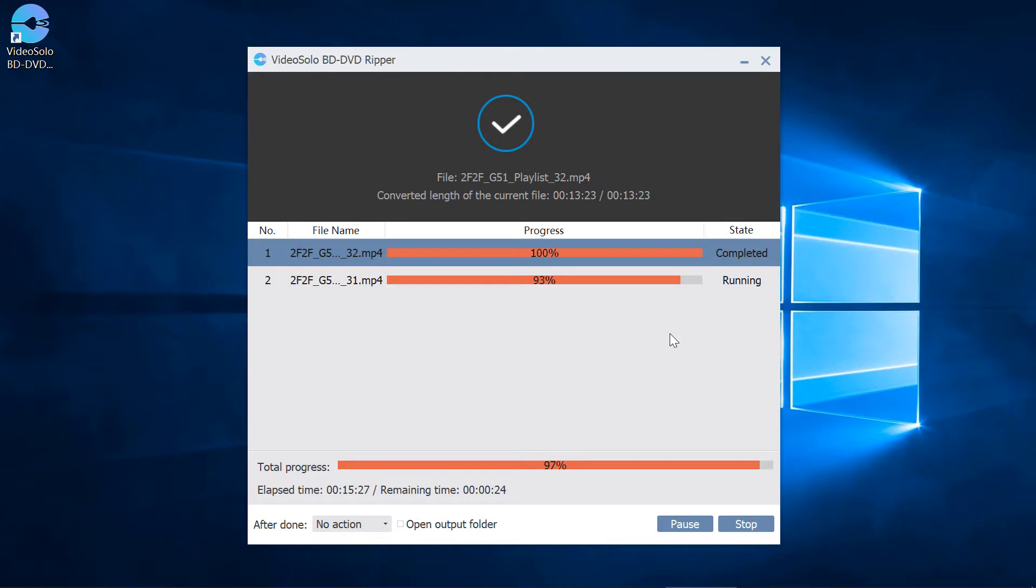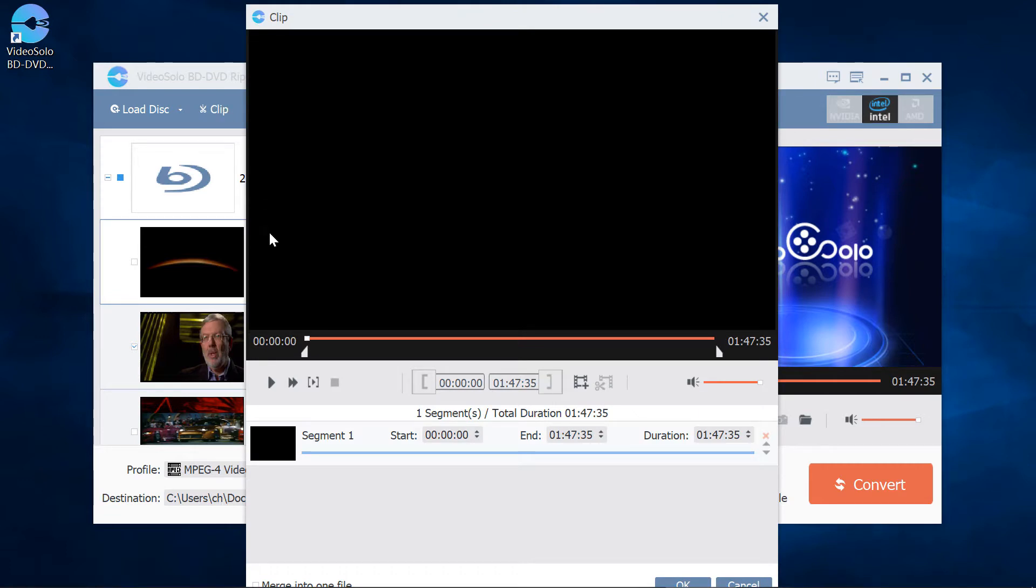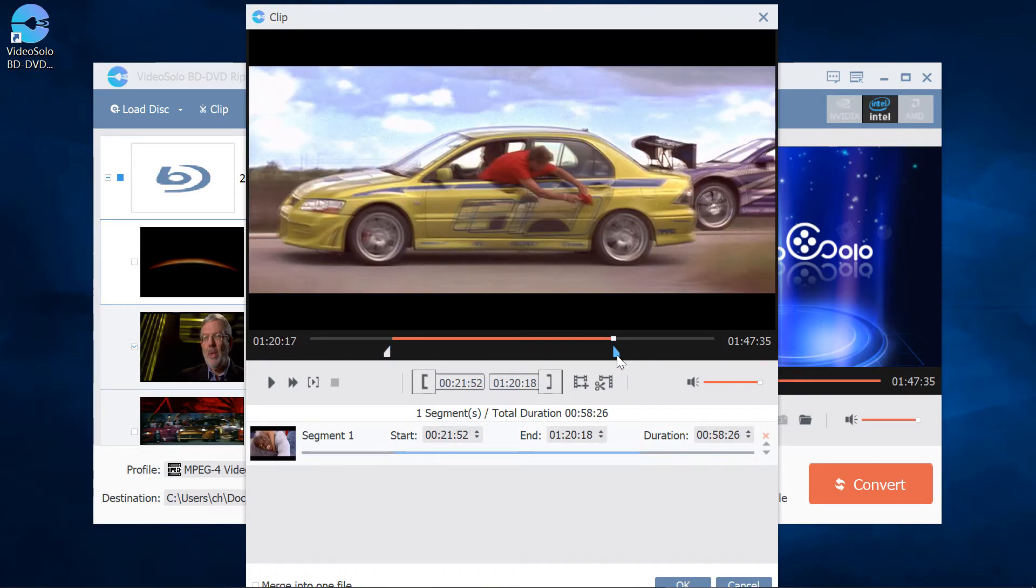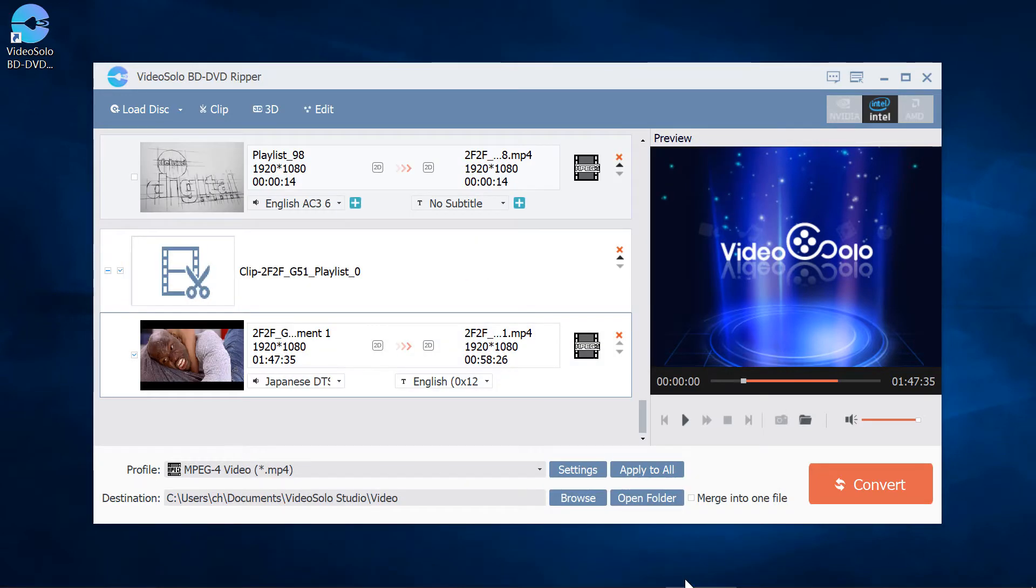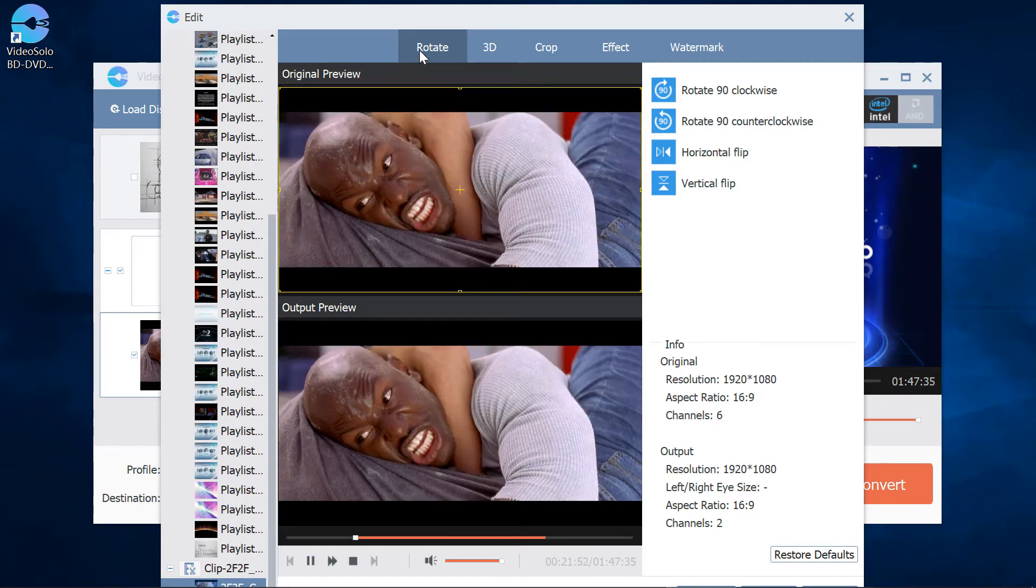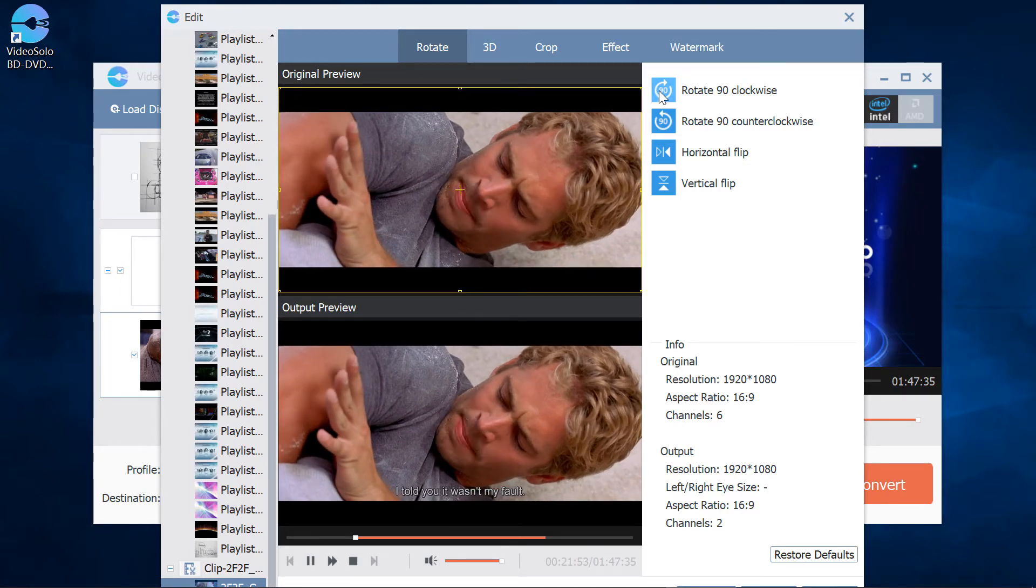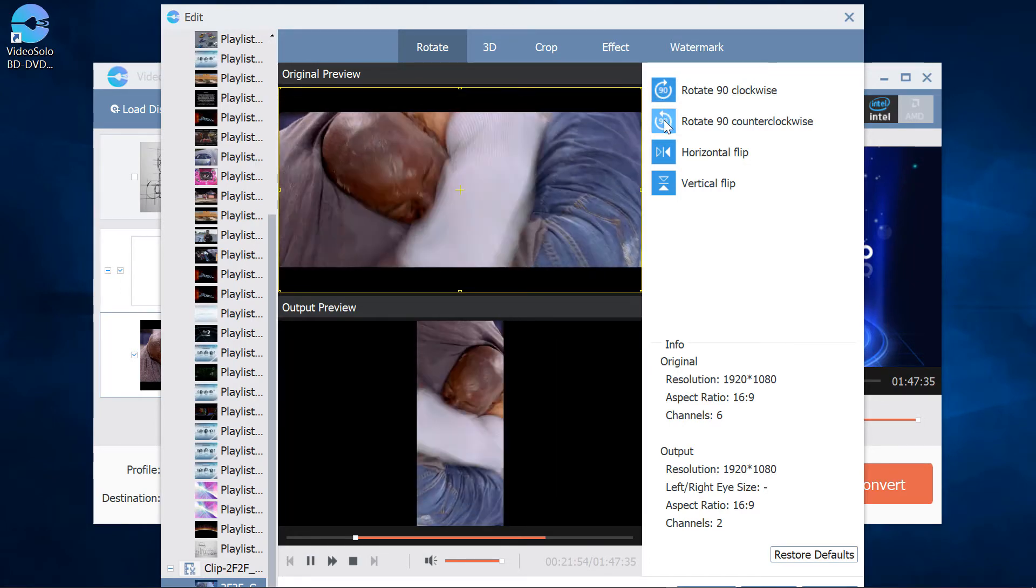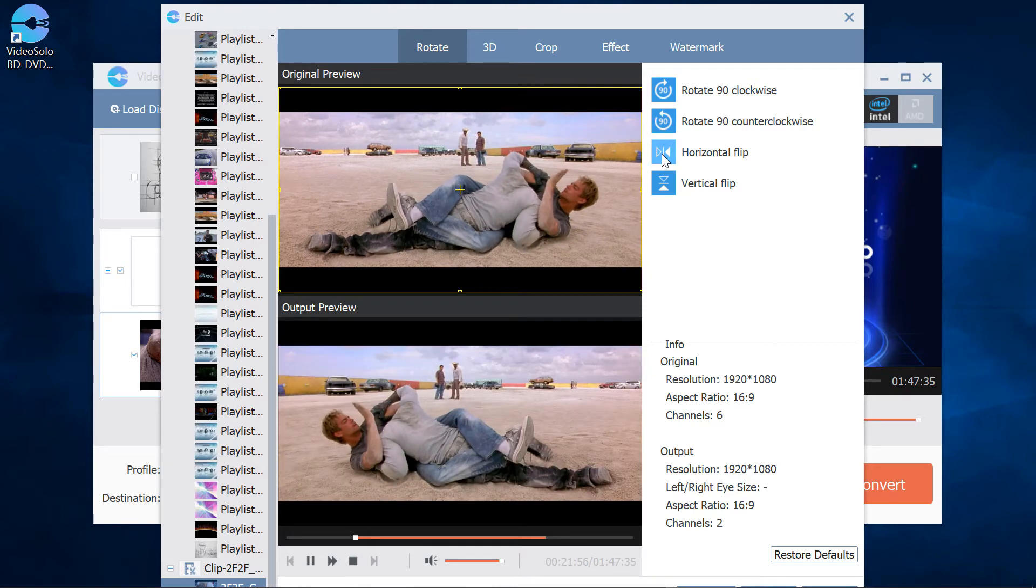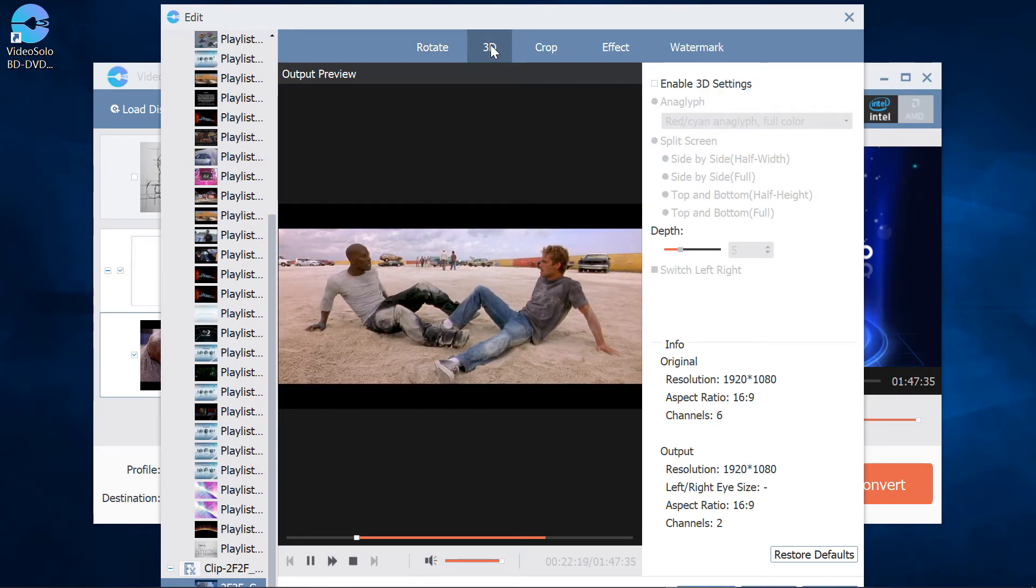Video Solo Blu-ray DVD Ripper has some other useful functions. For example, before conversion you can clip the video. Drag the slider at the beginning and the end to make video clips. You can also edit video. There are five edit tools. Rotate: turn 90 degrees clockwise, turn it back, or flip it.